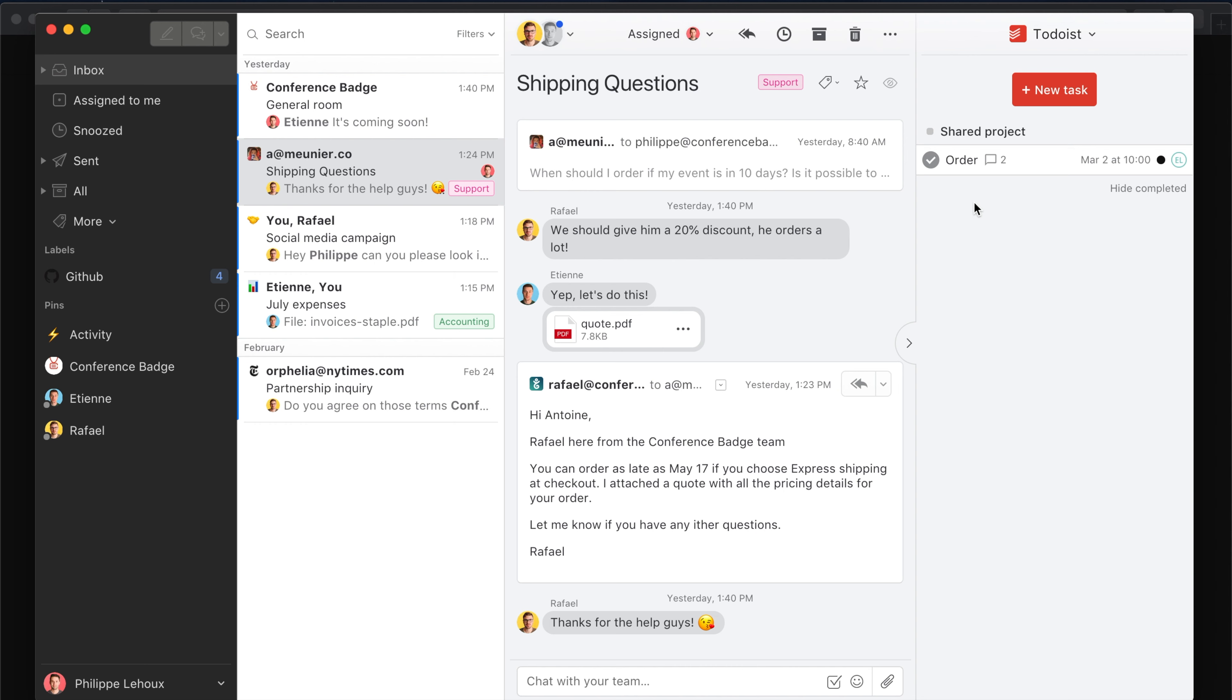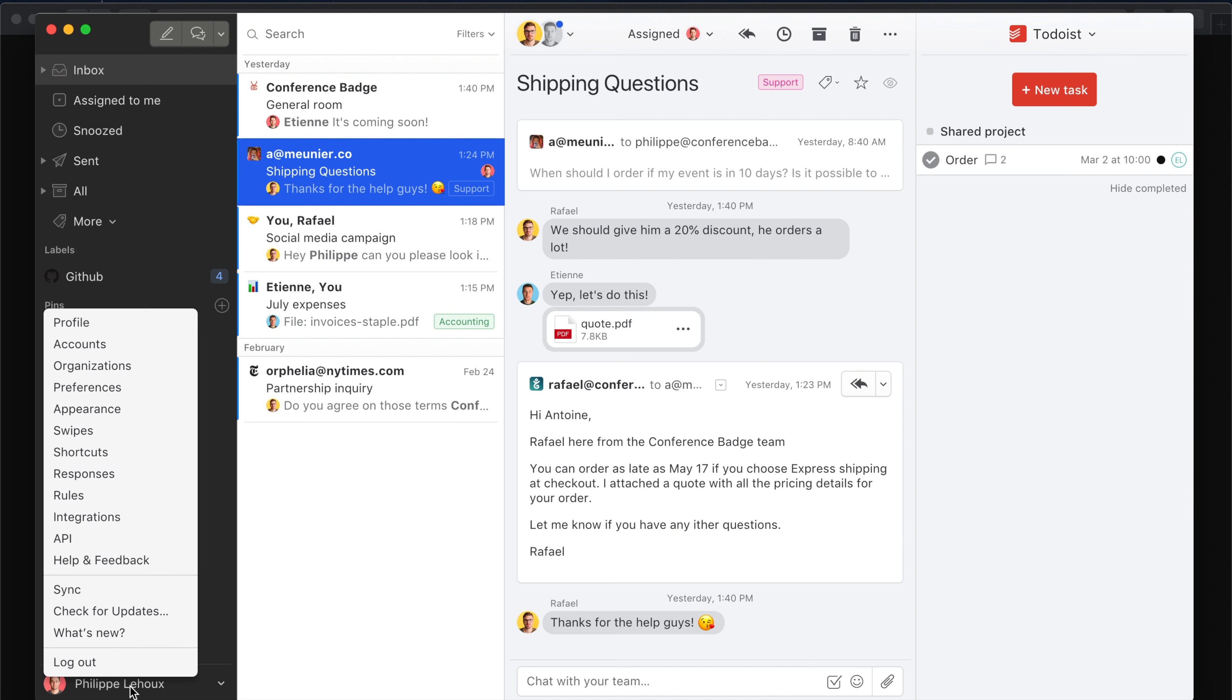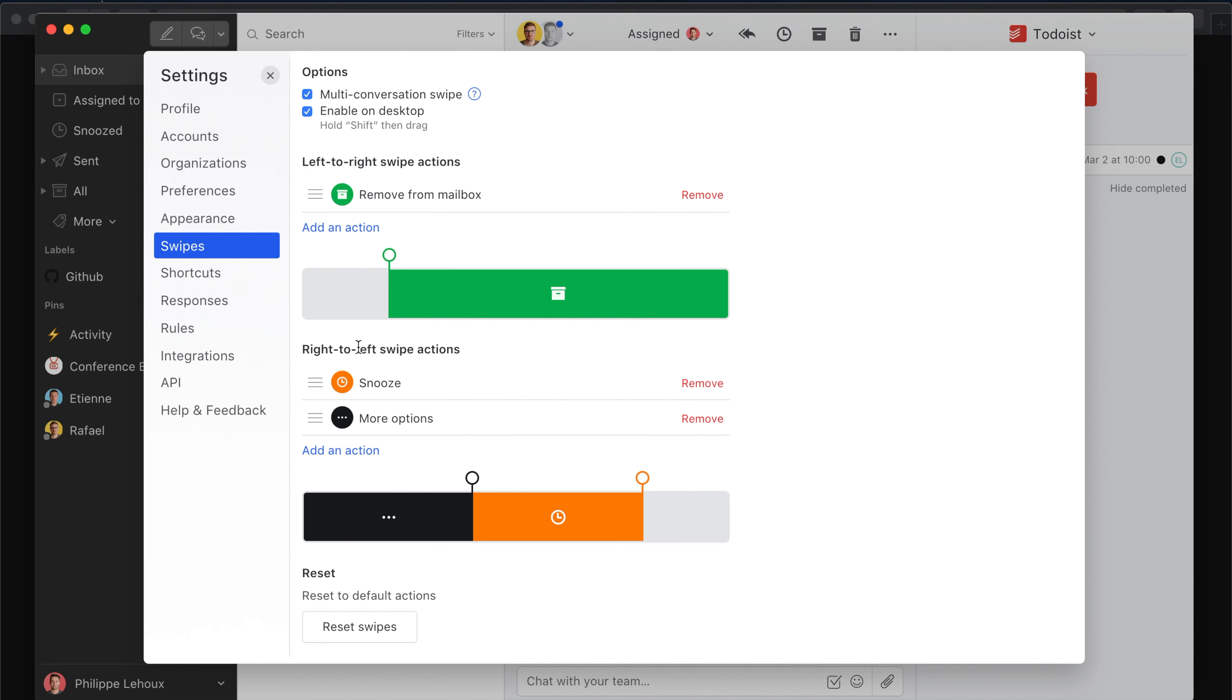This is quite cool. You can also, for mobile devices, define a custom swipe action linked to the new task action. For example, I'm gonna open my swipe settings.